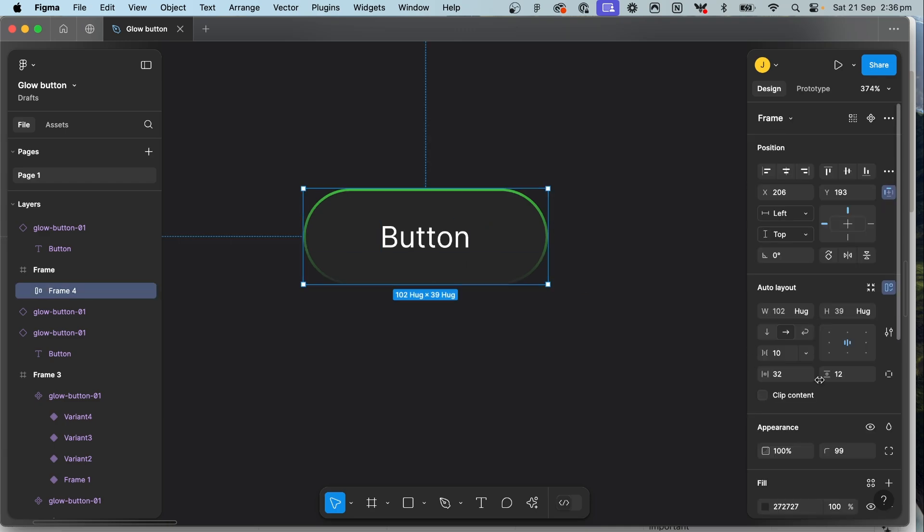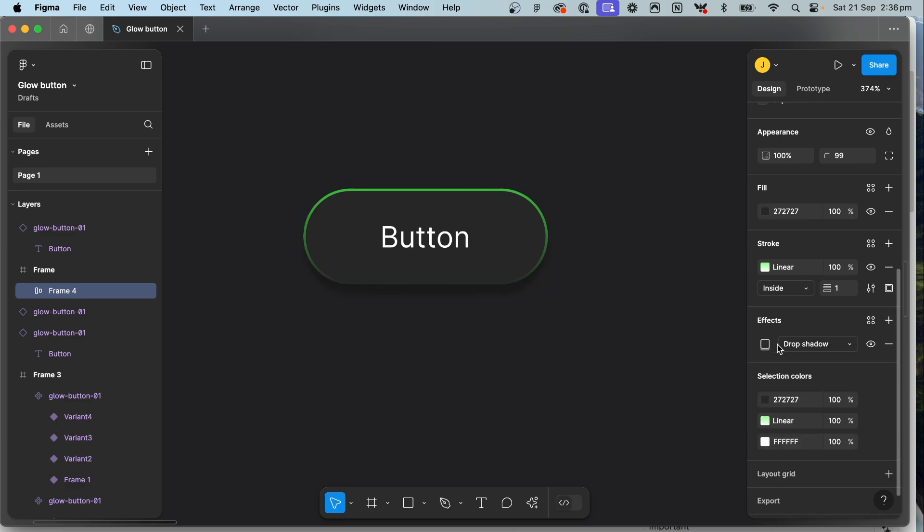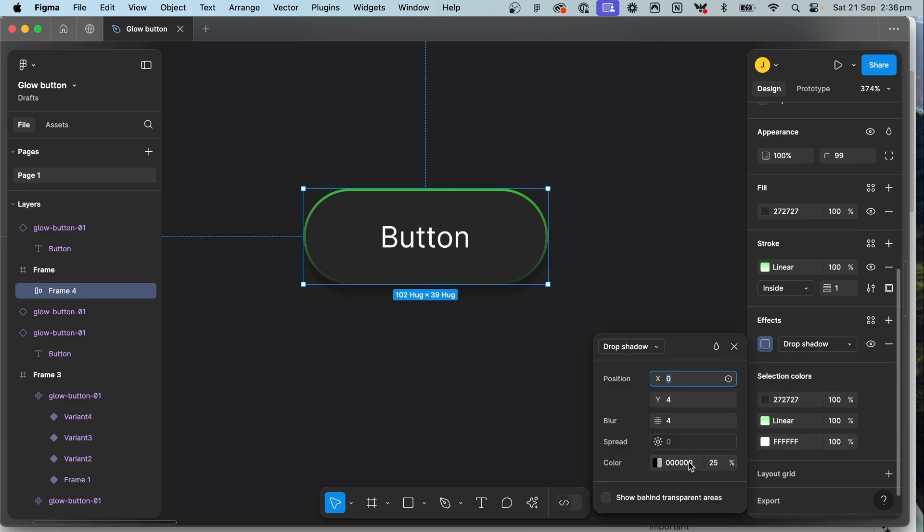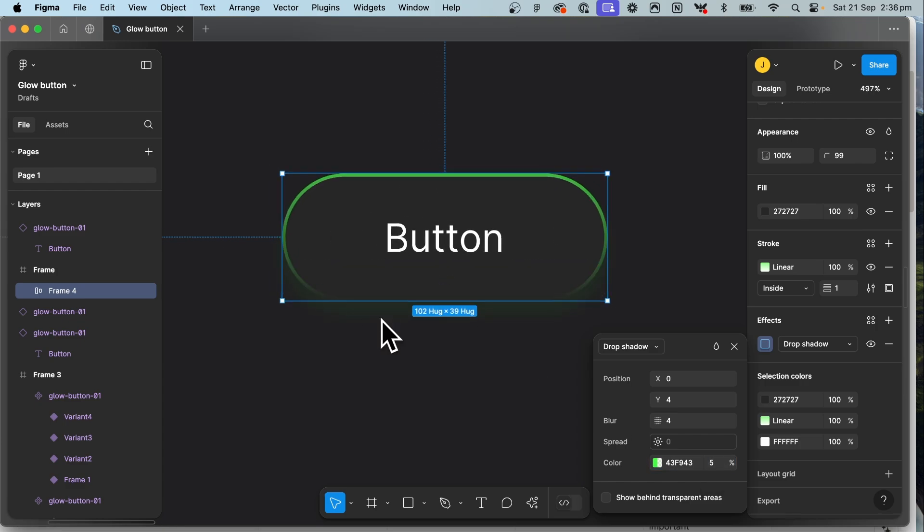A nice little bonus I like to add as well is you can add a drop shadow in. So add a drop shadow and then make the drop shadow the color that your stroke is. Make it quite low but just enough that you can kind of see the little fade into it. So you can play around with this for a little while.